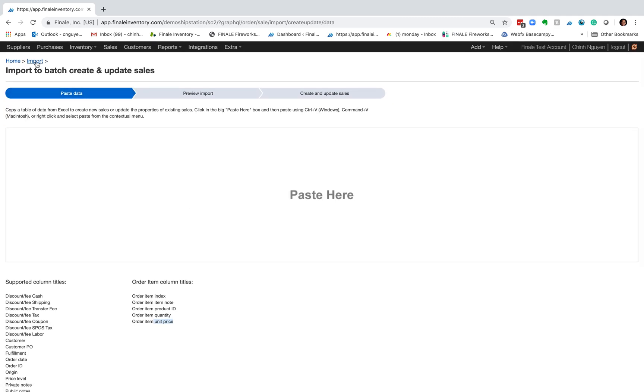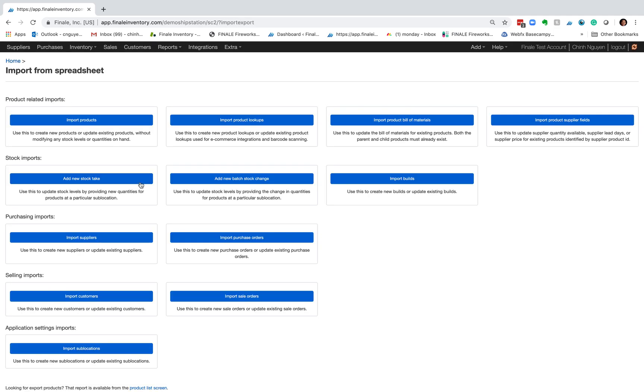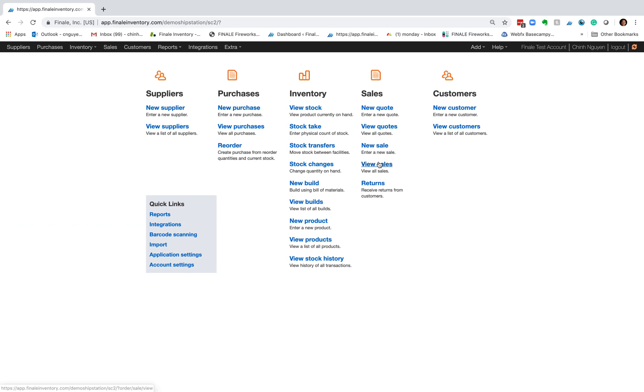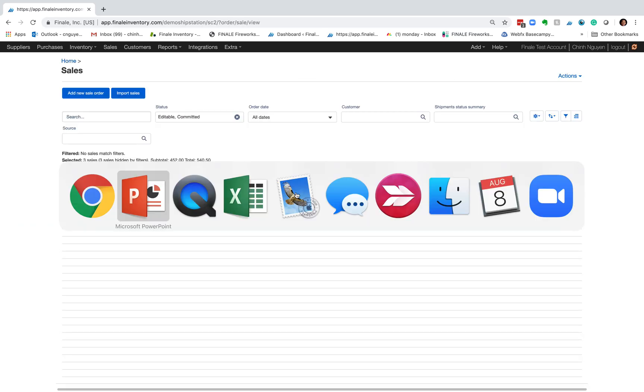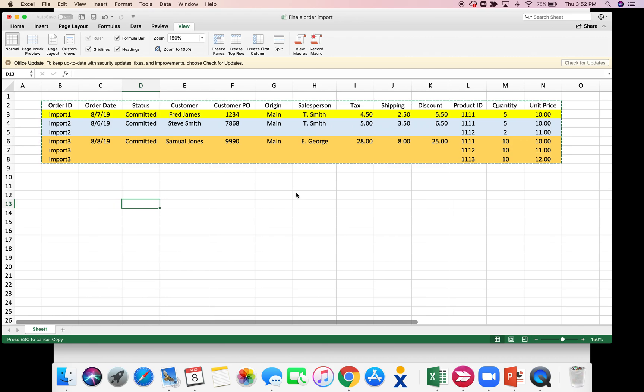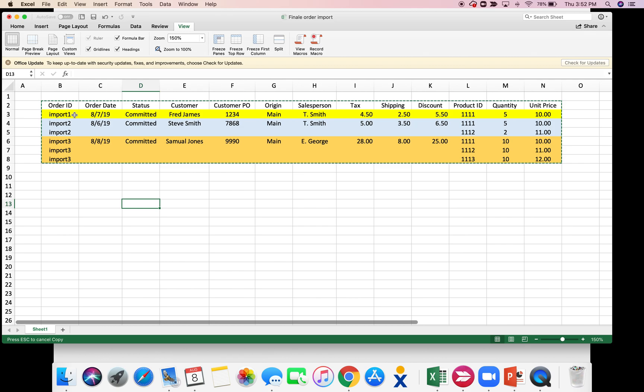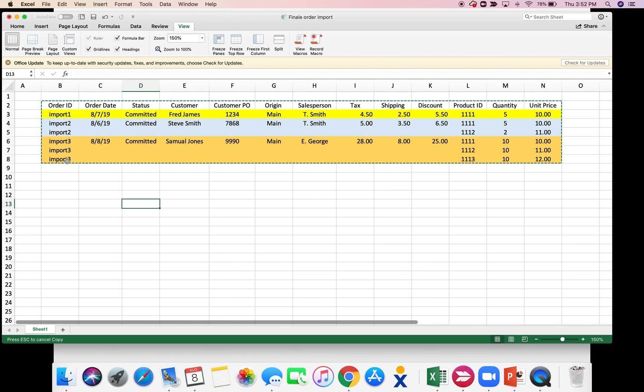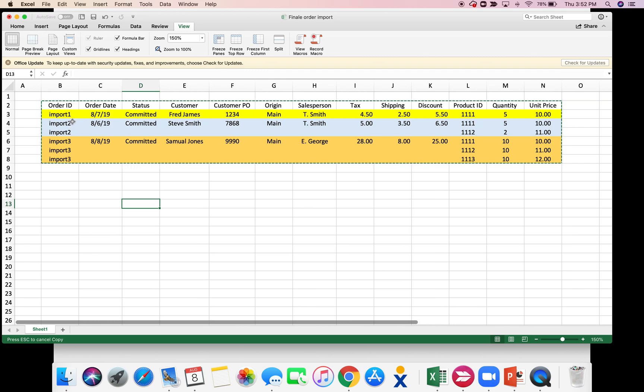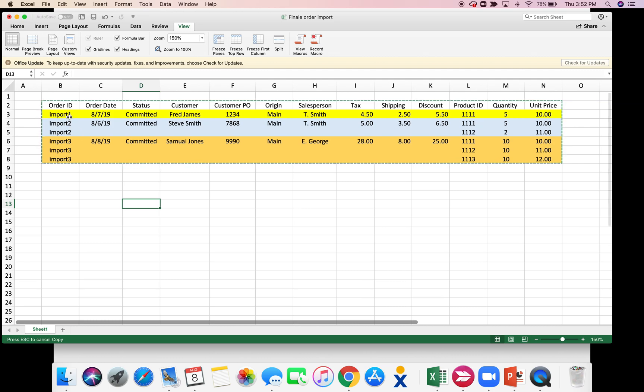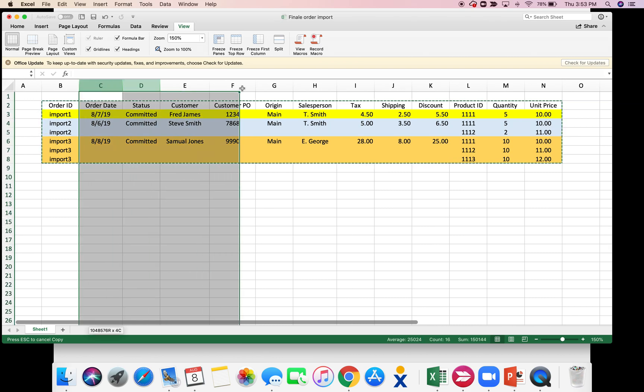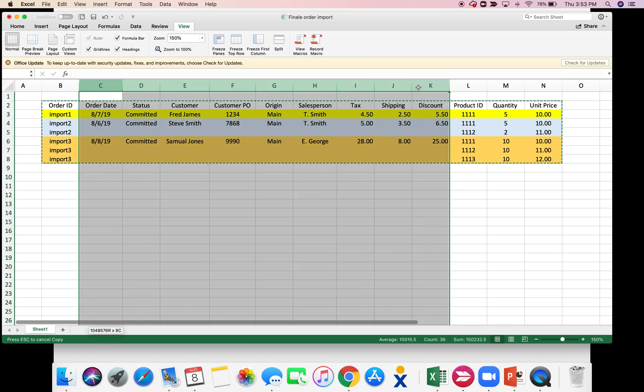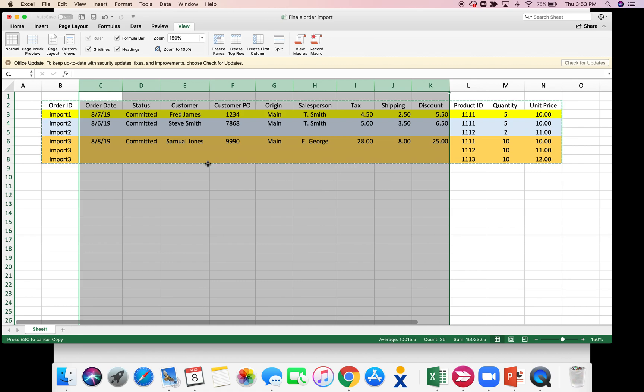So let's go back. First I'm going to show you my Excel file that I created in advance. In this one I'm going to basically create three different sales orders: import one, import two, and import three. In the first row of each order are the summary information. So from C through K, these are summary fields.